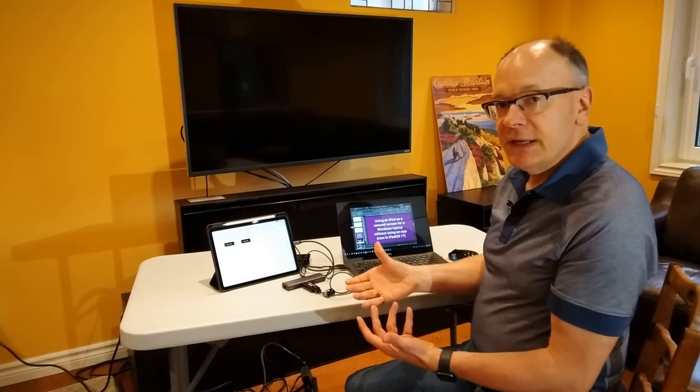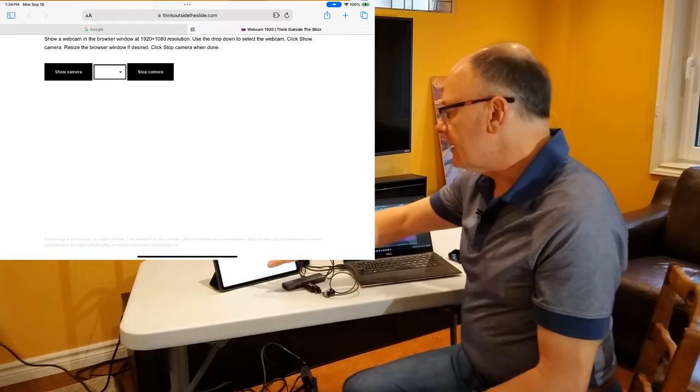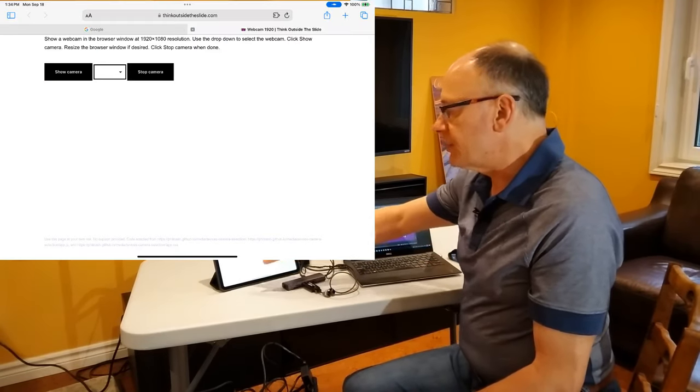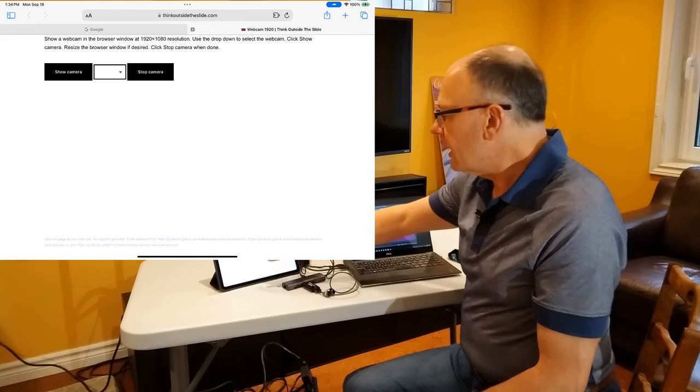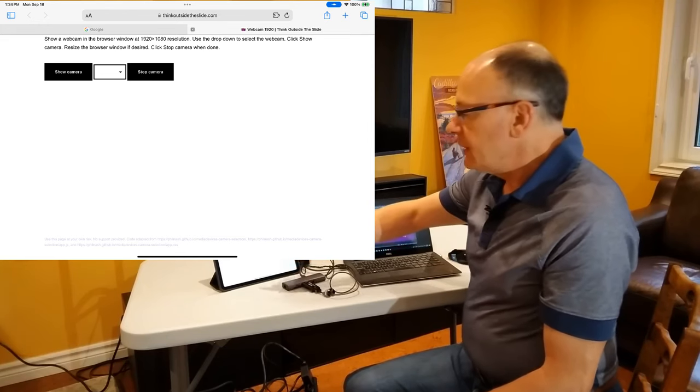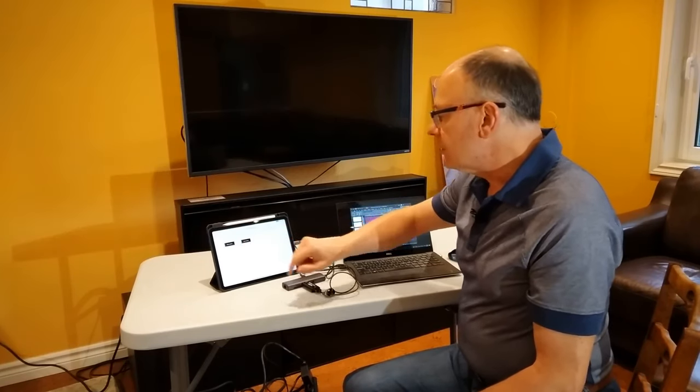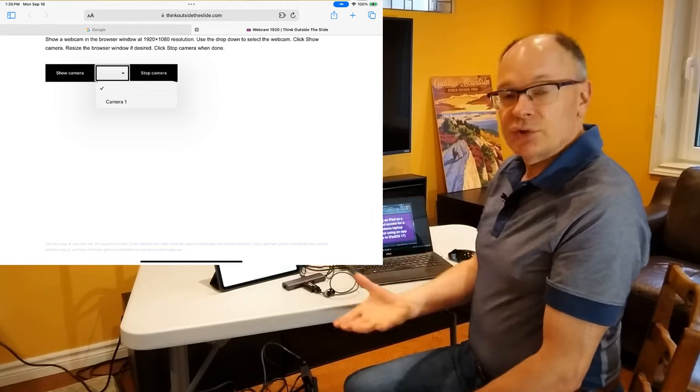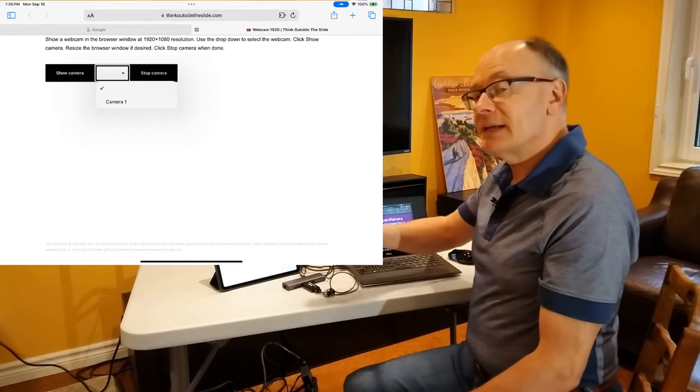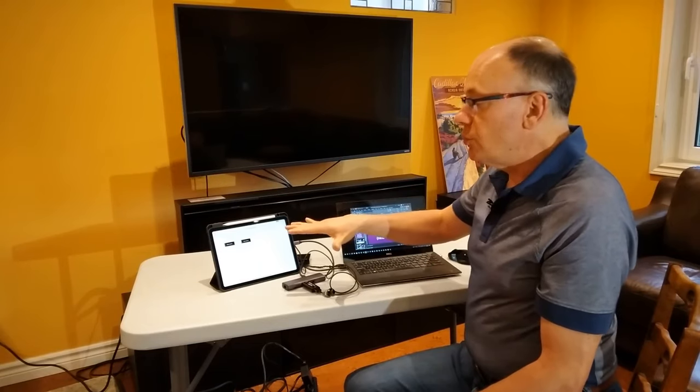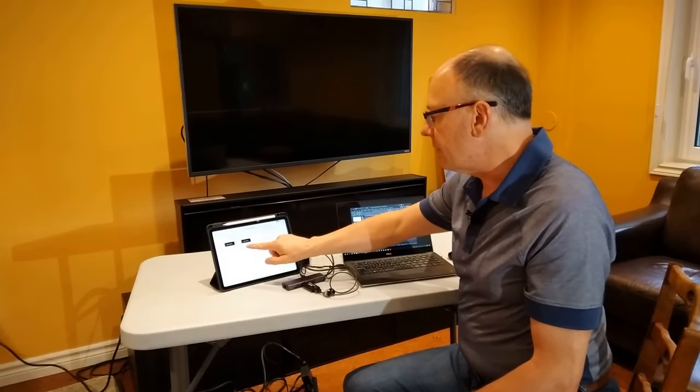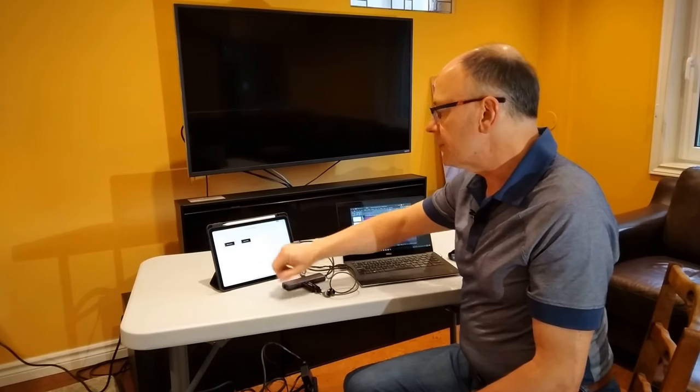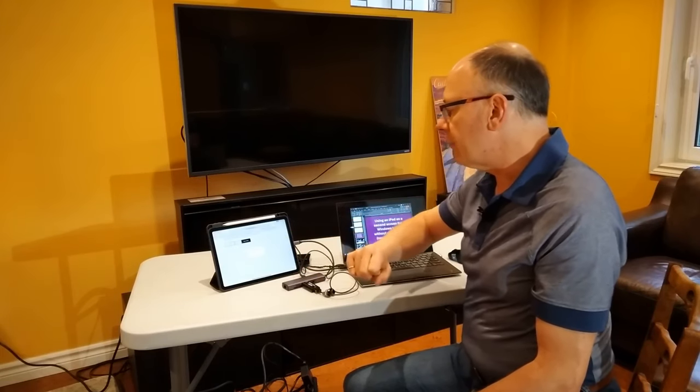Whether you use Safari or Edge, it opens in a browser. And then what's going to happen is that it allows you to select the camera and then show the camera. Now when you drop this list down, it only shows one camera. Well, that's because the iPad hasn't been given permission by the user, that's you, to allow access to the other webcams. So I'm just going to select camera one here first and I'm going to tap on show camera.